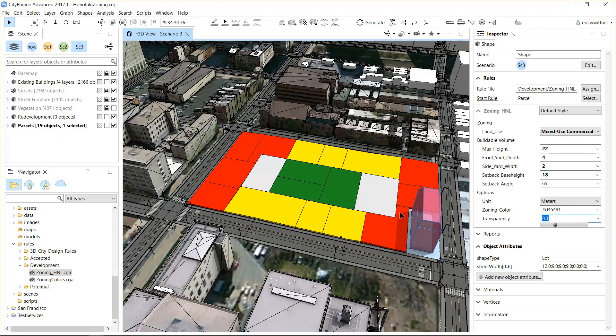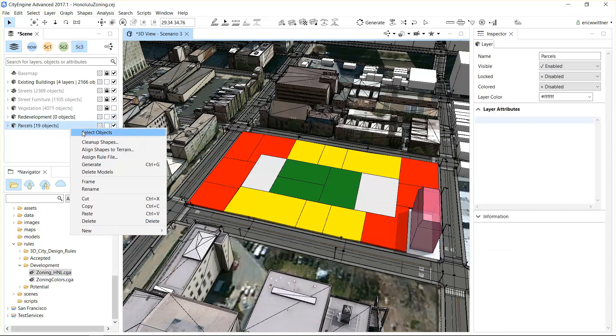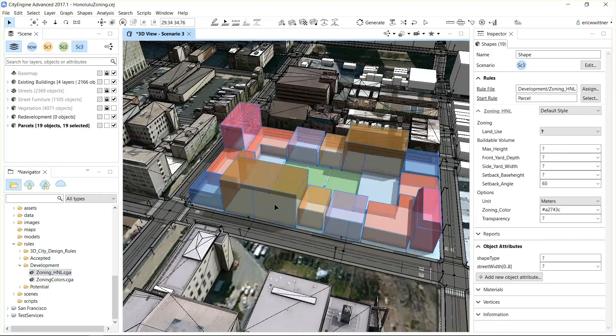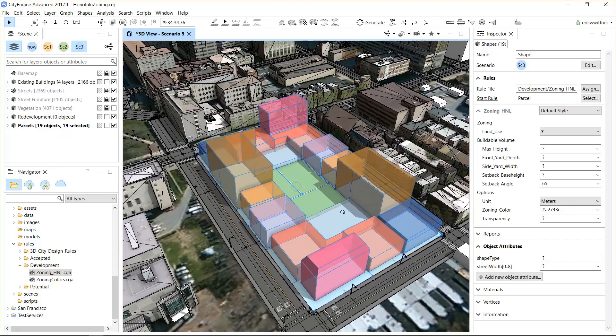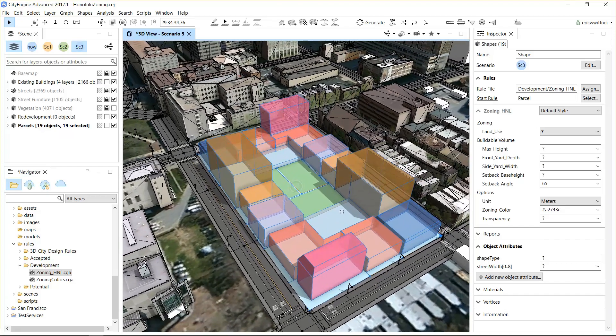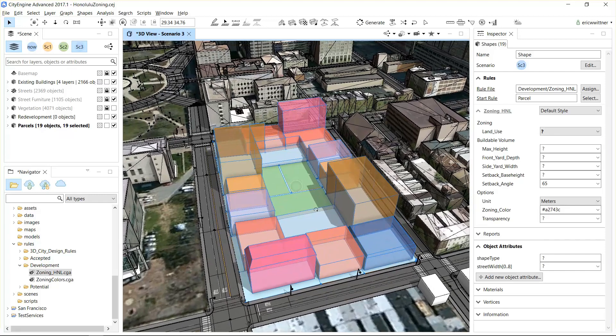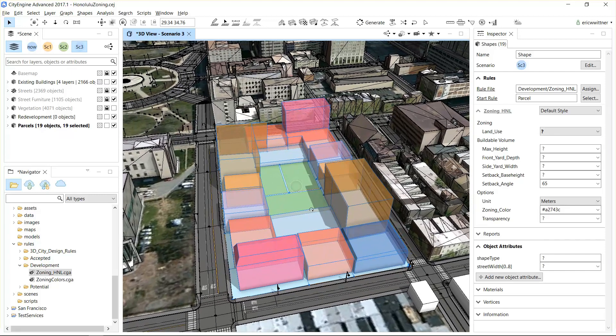So this allows me to create a good representation of the maximum build that could be built on this parcel. Let's go ahead and select all these parcels, drop the rule on all of them, and we get that volumetric representation of this block—two commercial buildings at each corner with some shared commercial along the edges.